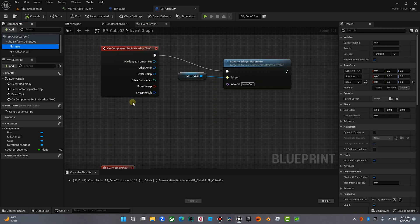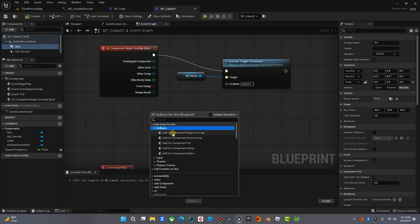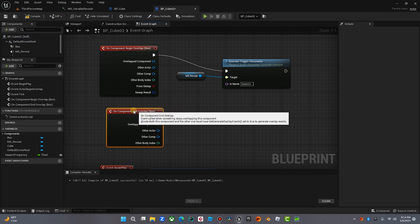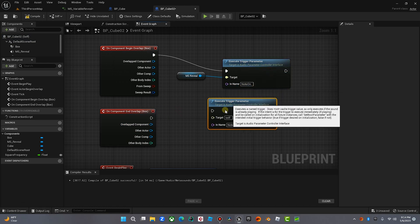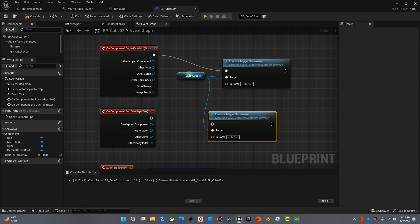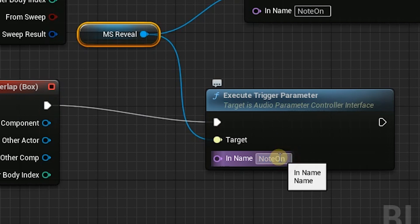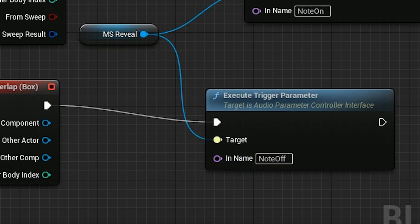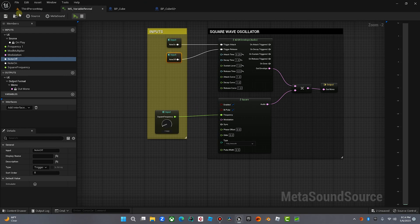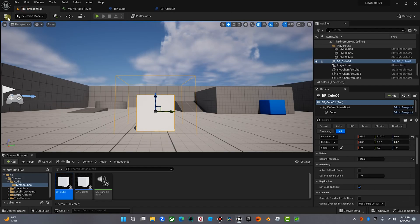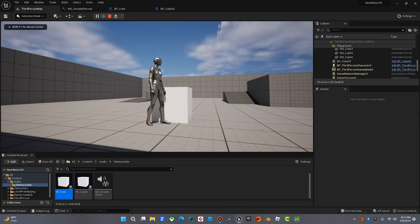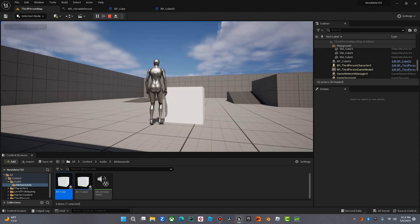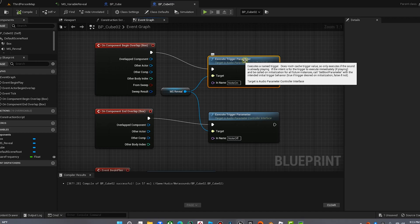Now, it's not going to shut off because we need to select a note off function. And the way we're going to do that is on the component end overlap. So we're going to click on the collision box. Right-click over here, add event, collision, on component end overlap. We're going to do another execute parameter, so we're just going to copy that. We're going to use the same target, that little meta sound. We're going to trigger this, and instead of note on, we're going to trigger note off. Let's double-check the meta sound just to be sure. Note off. There it is. Cube 2. We're going to save. Compile. Now, when our character walks off of the box, you're going to hear the note fade out. How sweet is that?